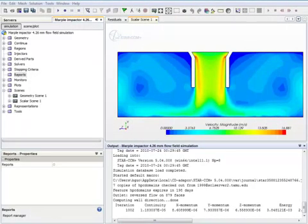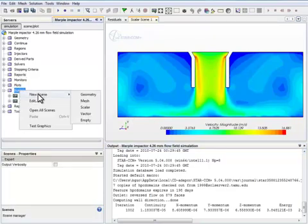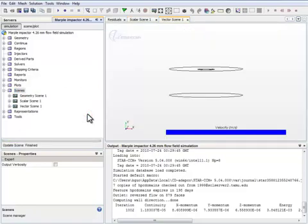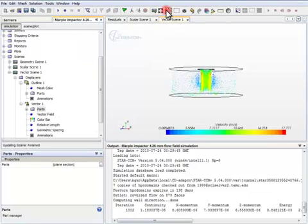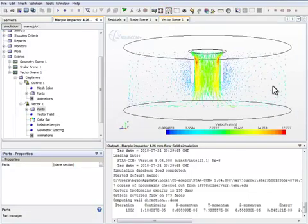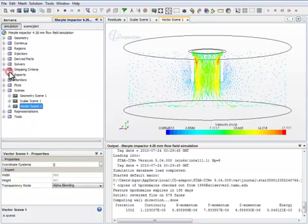Now the simulation is complete. We should check to see if the results are reasonable. There are various ways we can do this. For example, we can create a vector scene. In this vector scene, we can set it up so that we show the velocity vectors in this vertical section that we created earlier. The flow field results appear to be what we expected. We can also do other things to check the result.